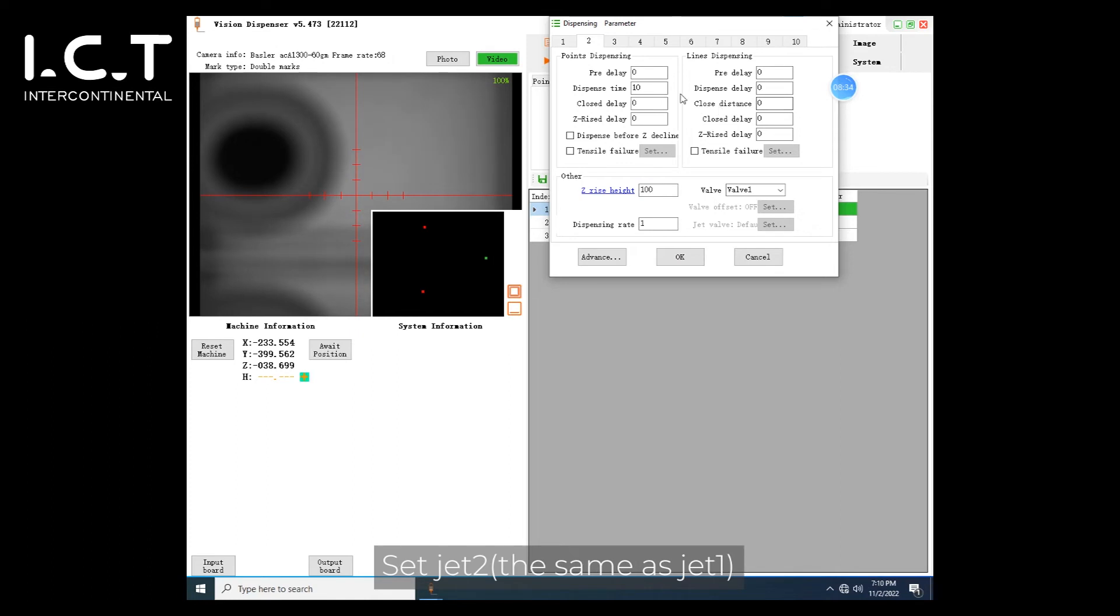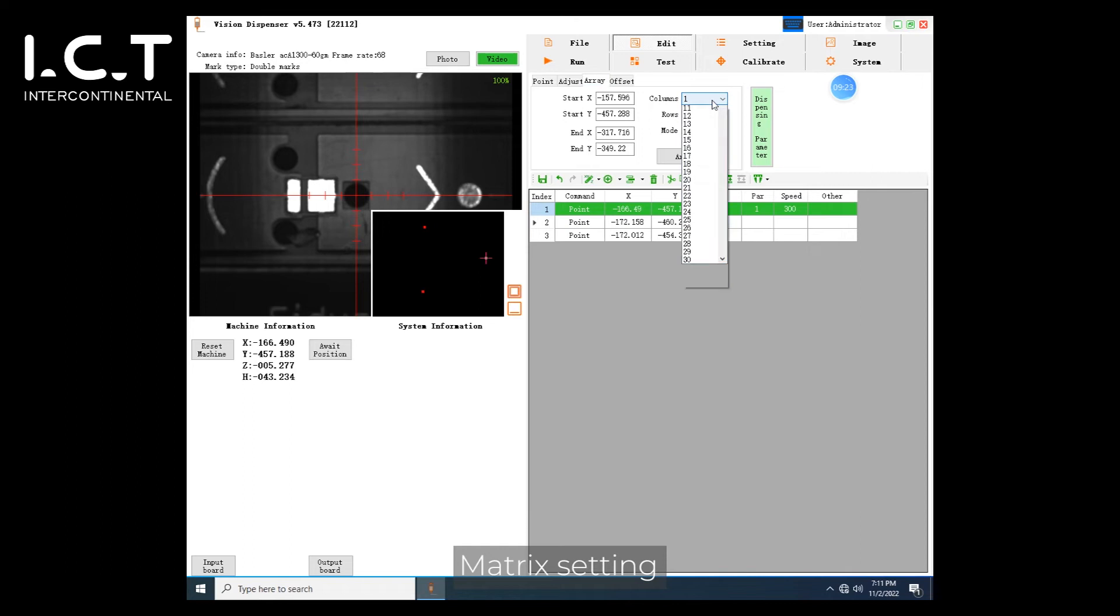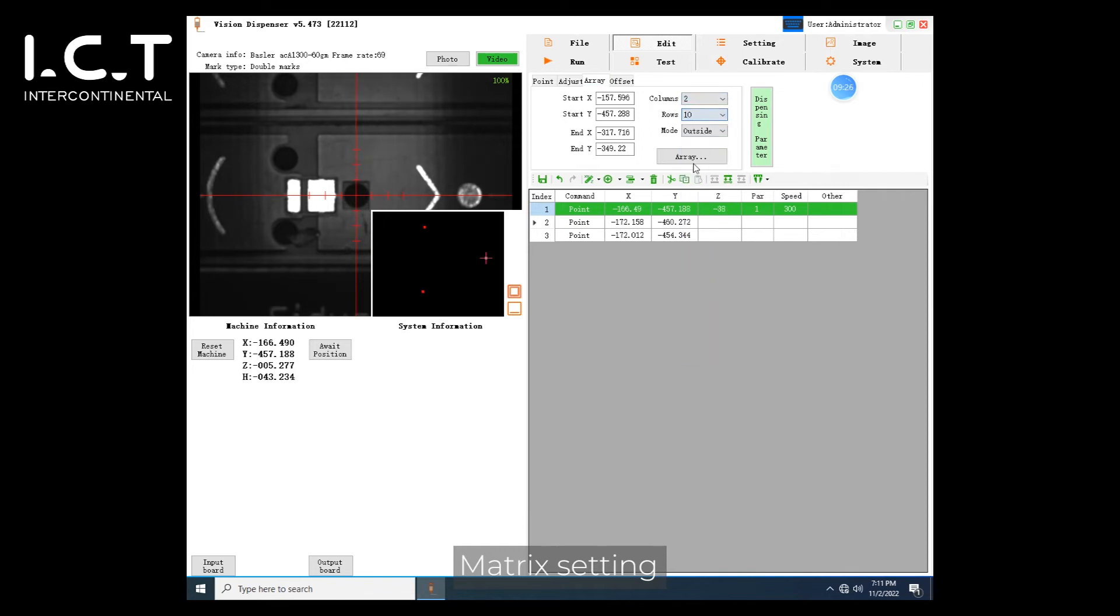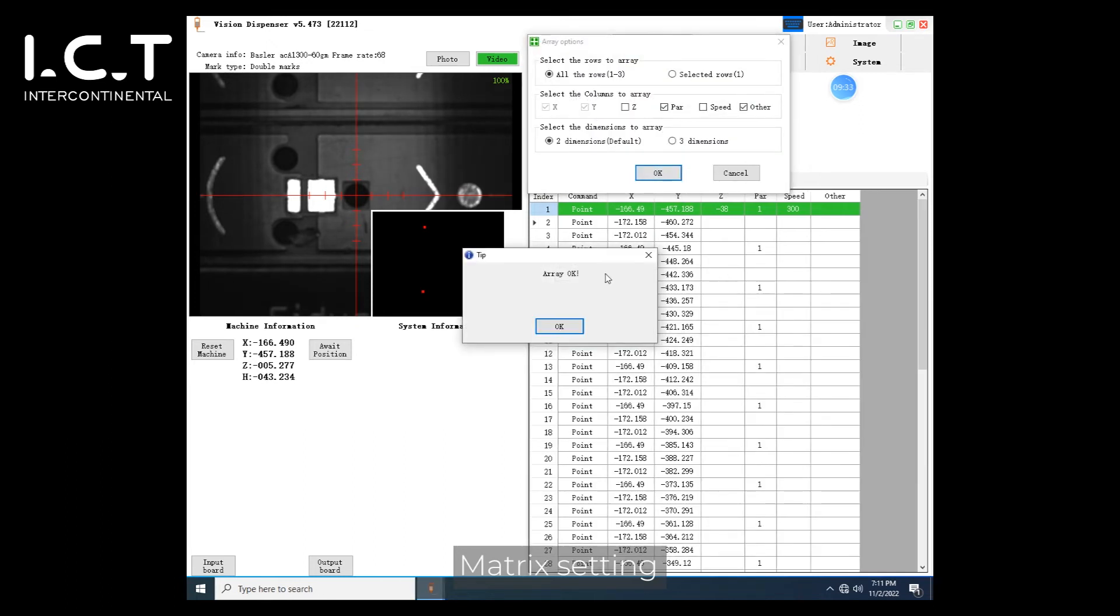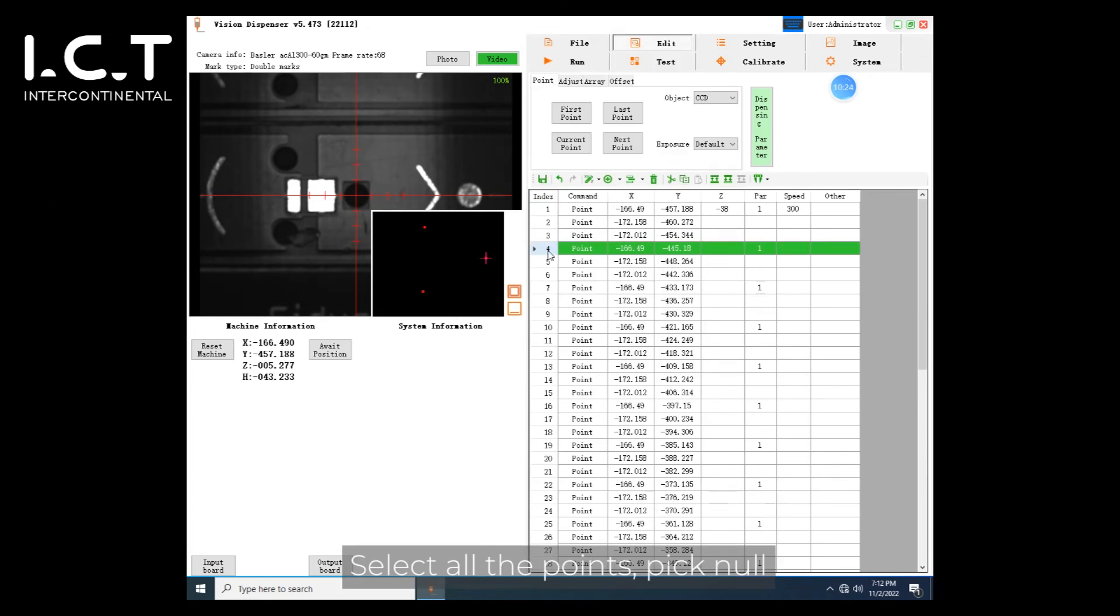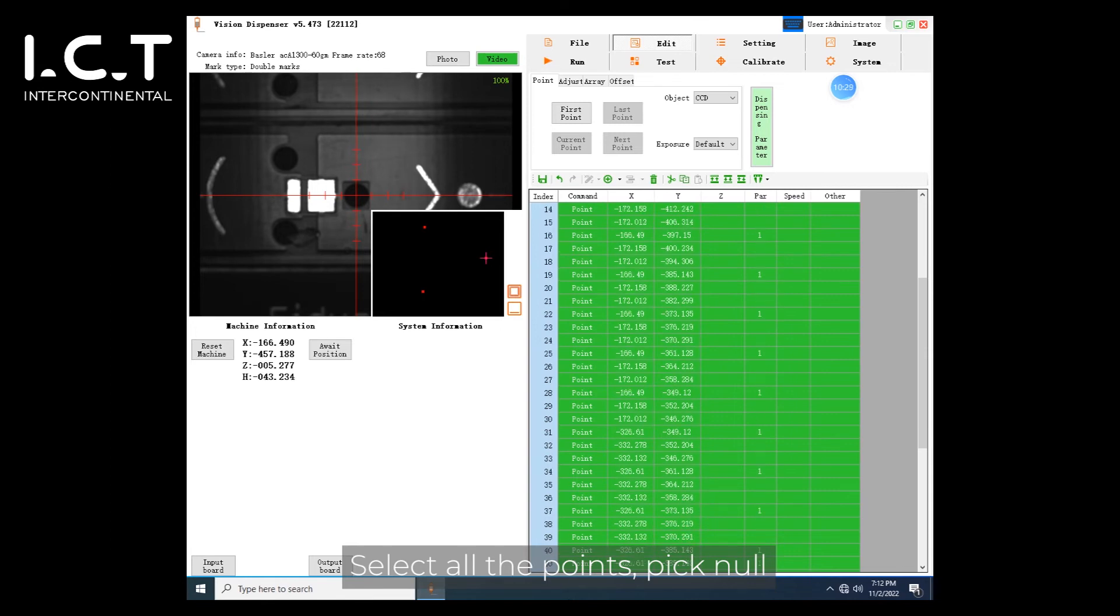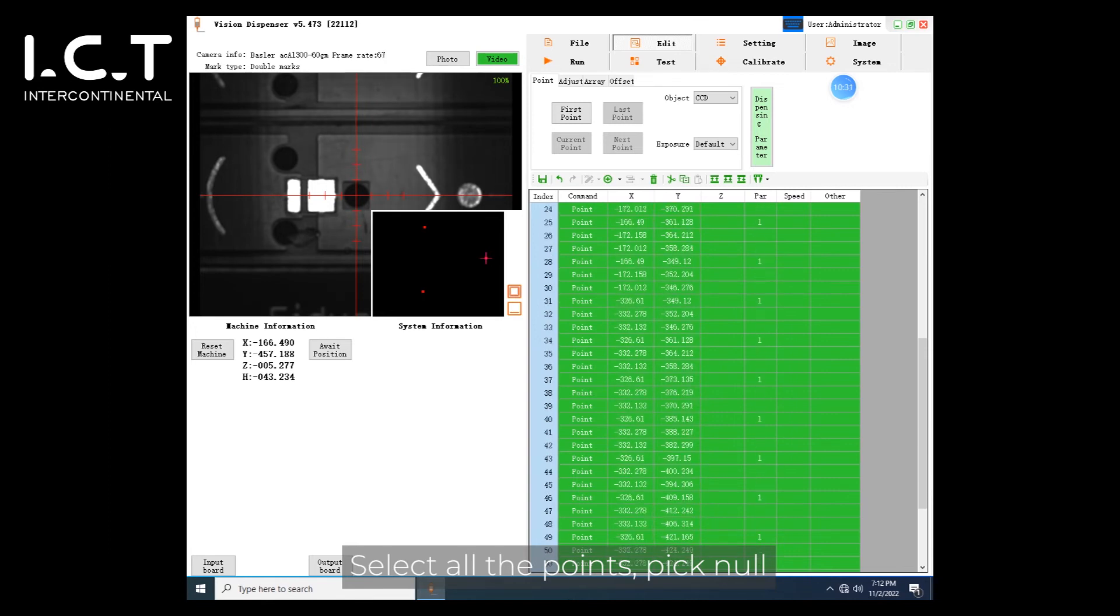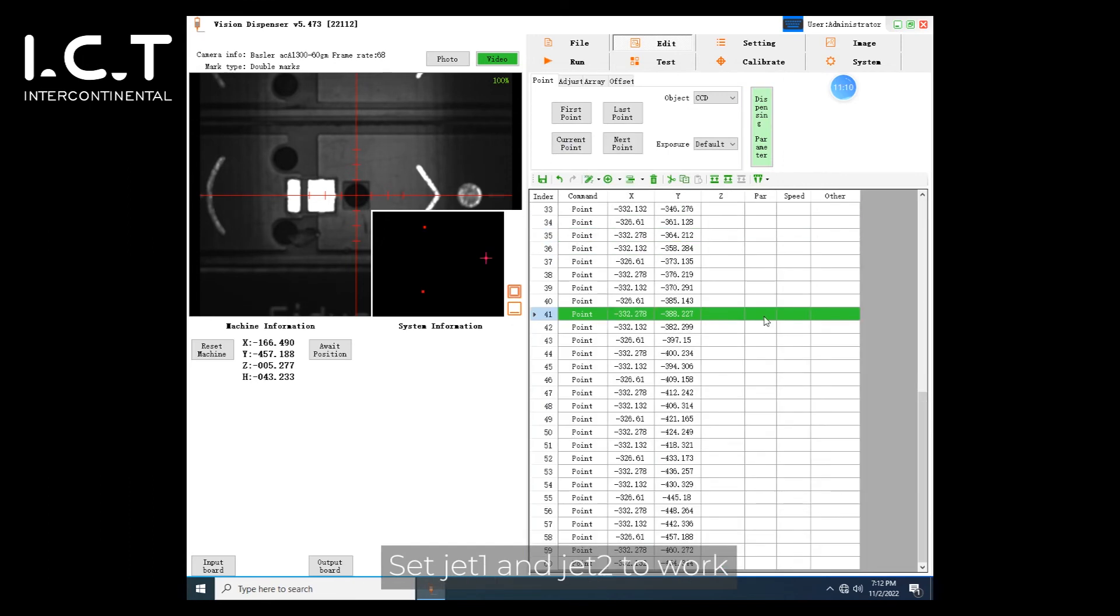Set jet to matrix setting. Select all the points, pick null. Set jet 1 and jet 2 to work.